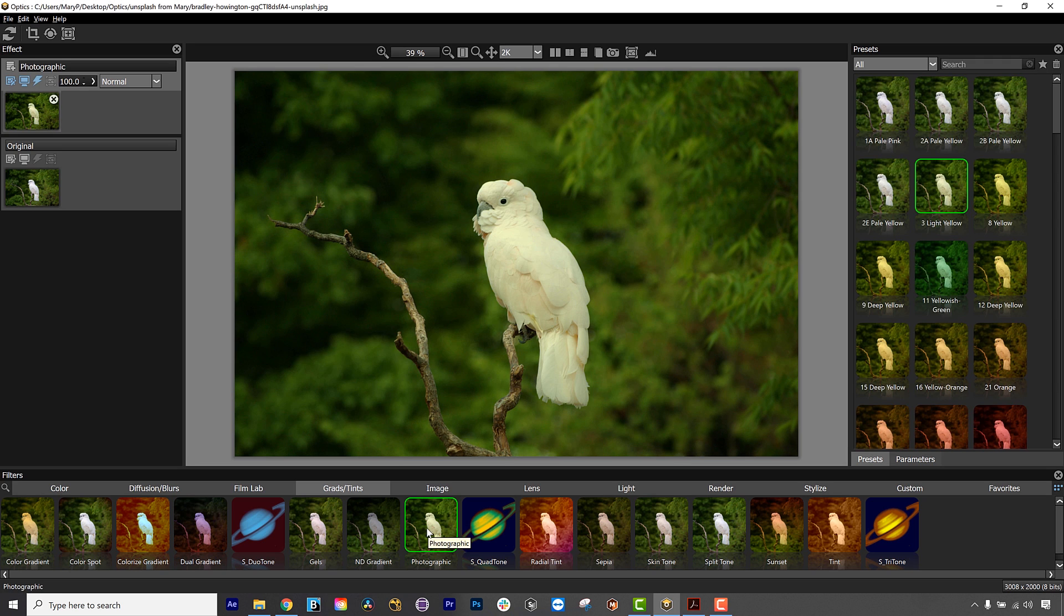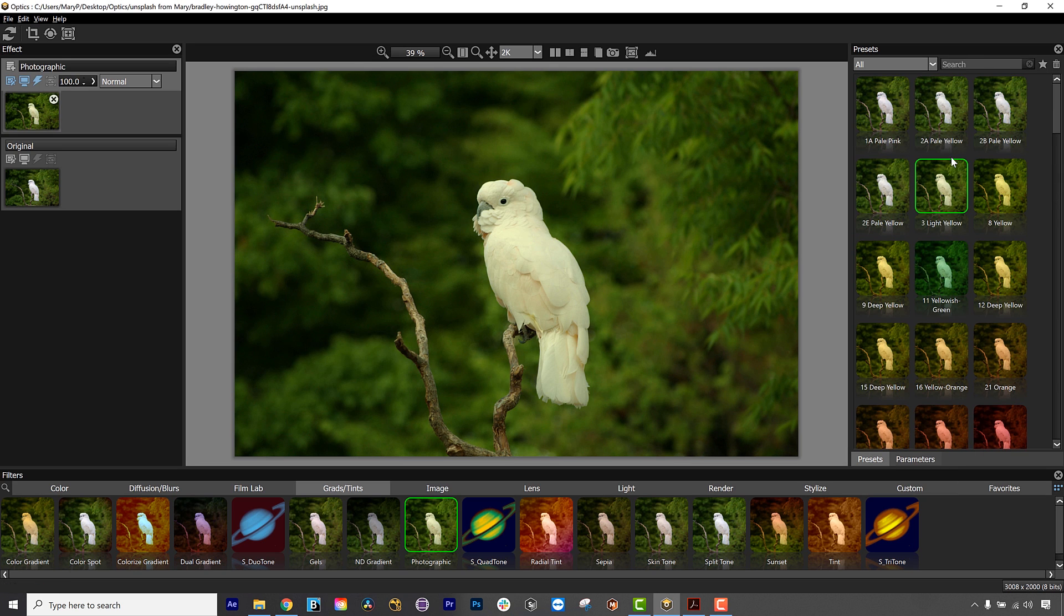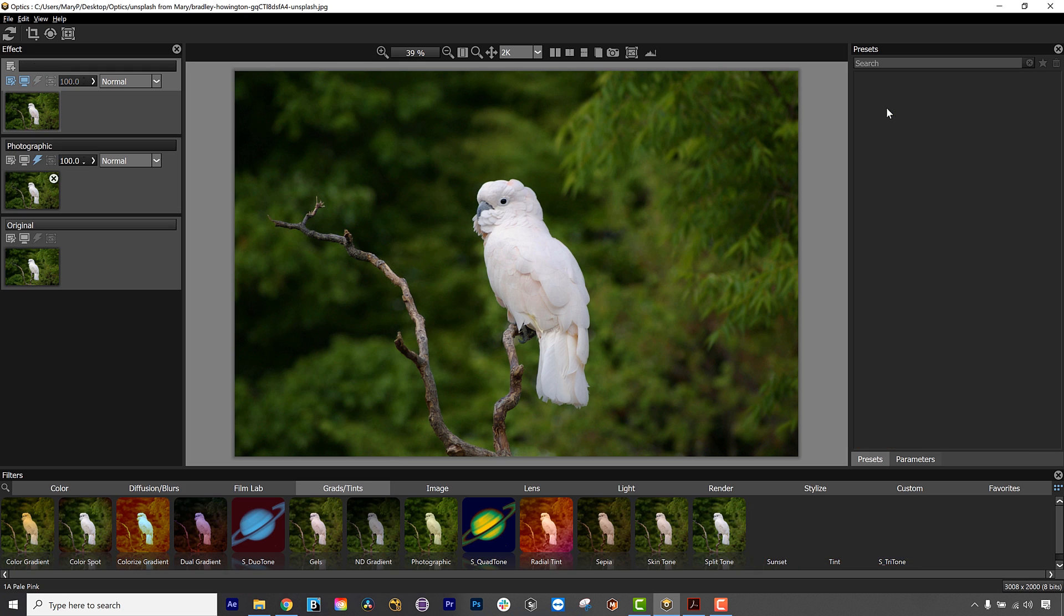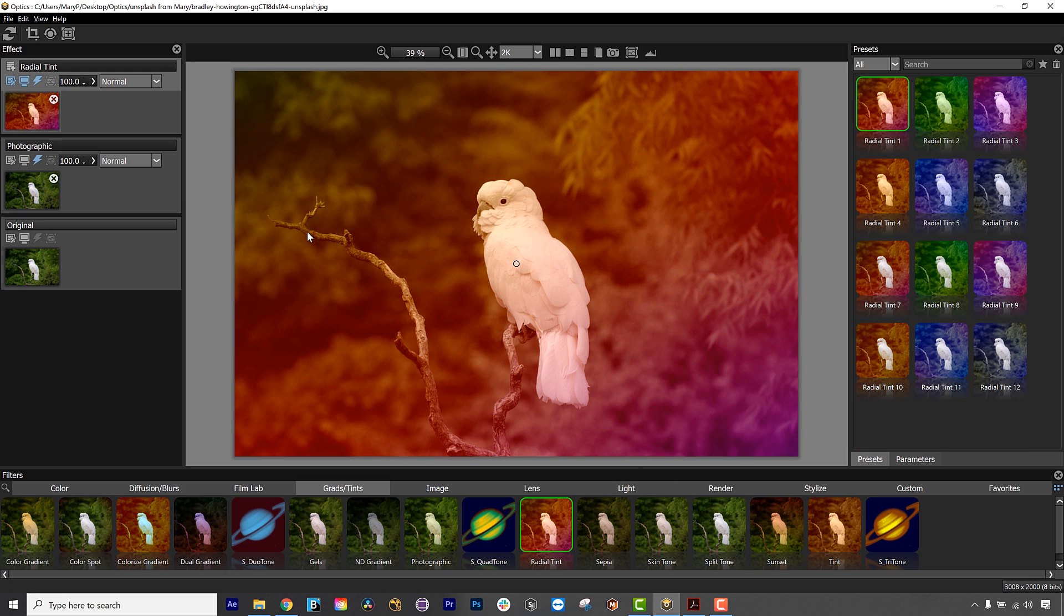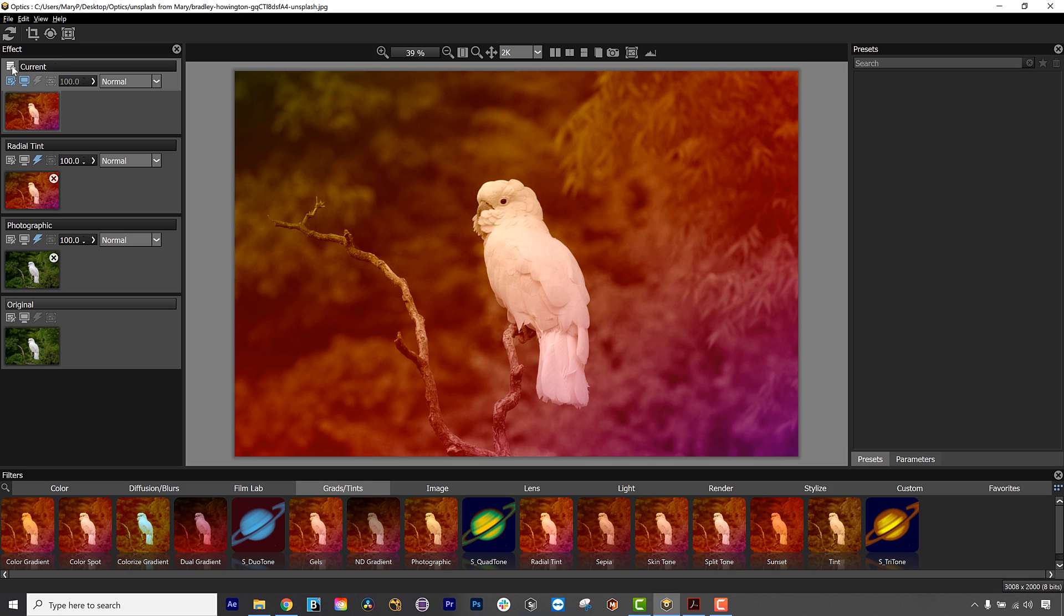Double-clicking on a thumbnail in the Presets window automatically adds the filter to an image in the viewer as well as a layer in the Effect window. Or, click on the Add Layer icon at the top left of the Effect window to add the filter as a layer.